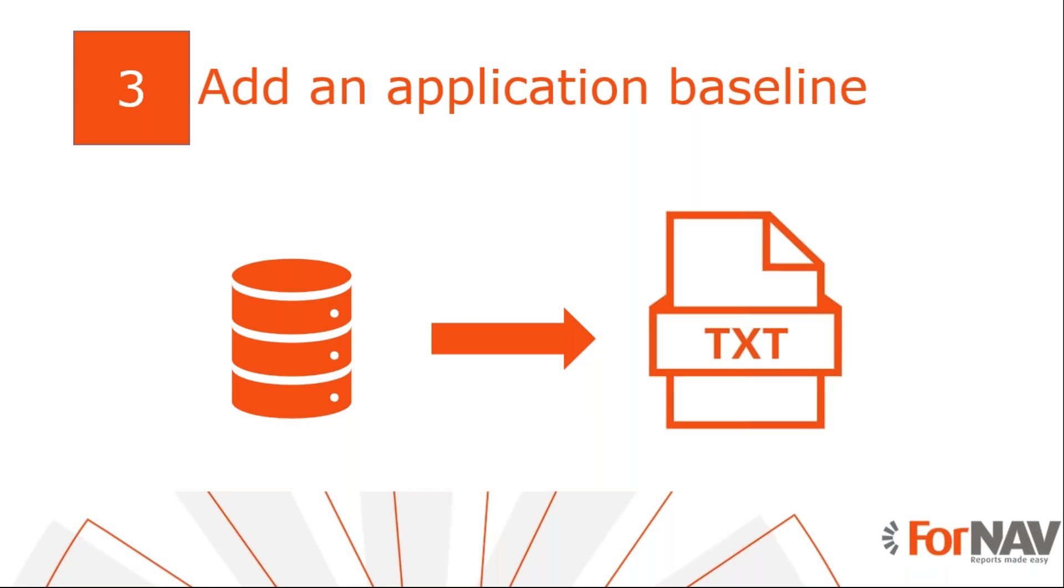I've just opened the BC standard Business Central application in the Object Designer, exported all objects to a text file.